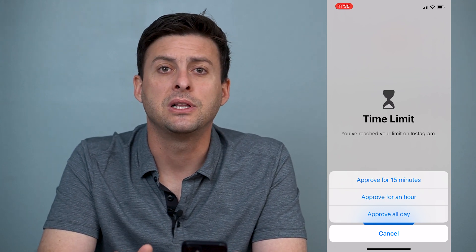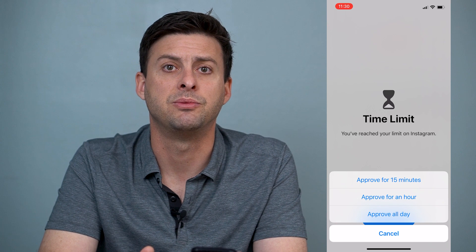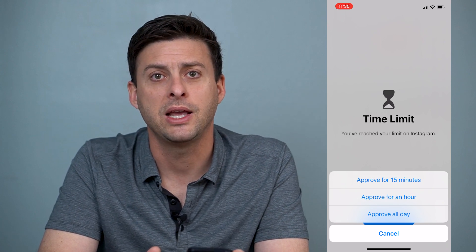Hope this helps. Let us know if you have any questions in the comments below, and make sure to subscribe. Thanks.